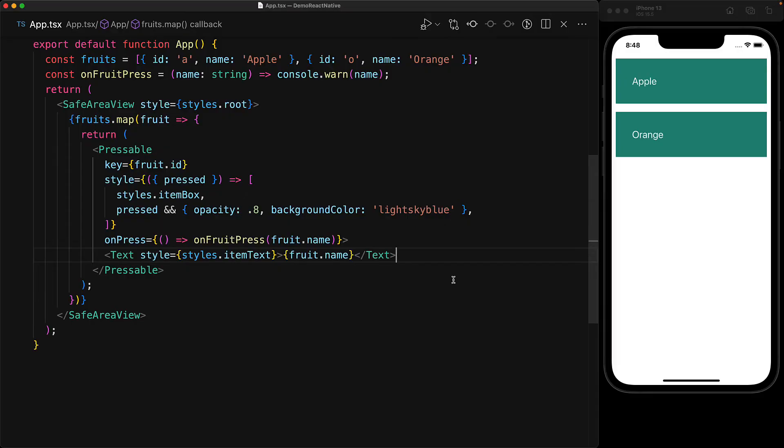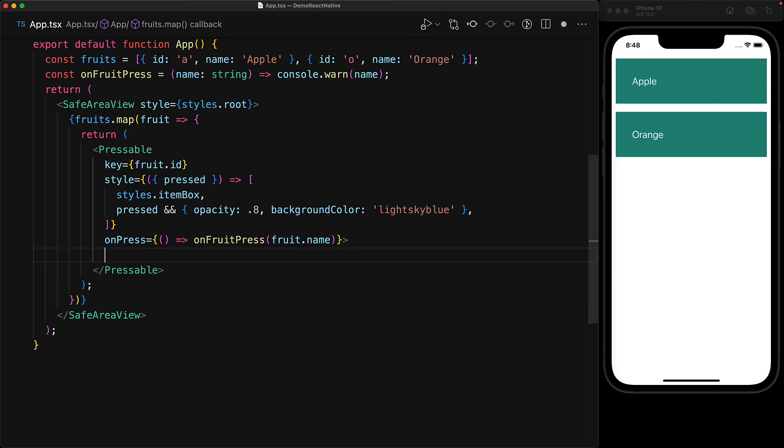Beyond this style tweaking, the pressable component actually allows complete modification and customization of the rendered children as well. To do that, instead of providing a react node child, we can actually provide a render function.